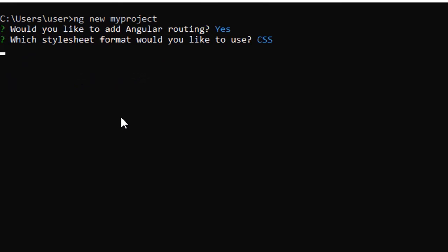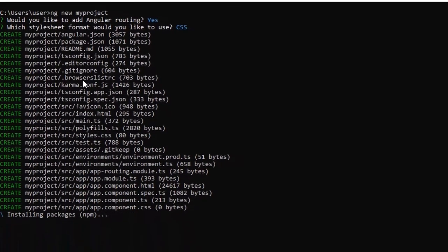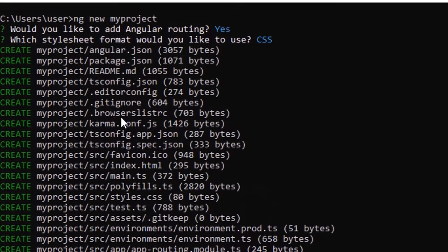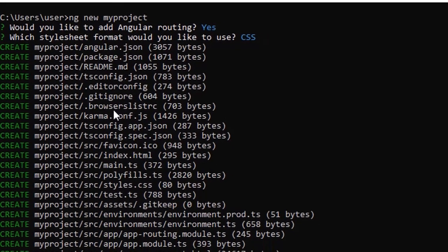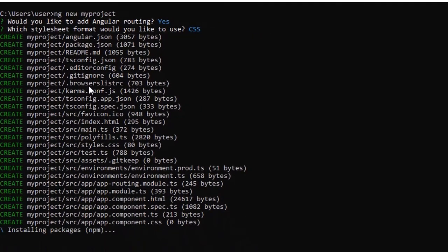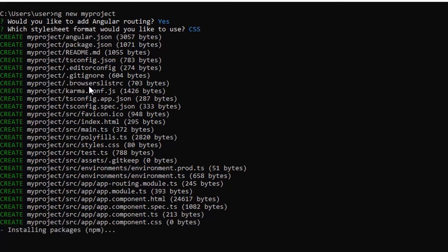You are creating the project. Believe me, don't worry about it when it takes some time. It depends on your memory, depends on your system, depends on your operating system which you are using. It will take a little time, more than a minute.